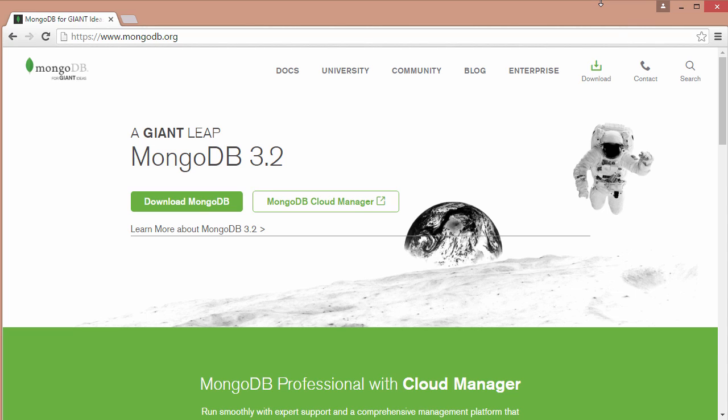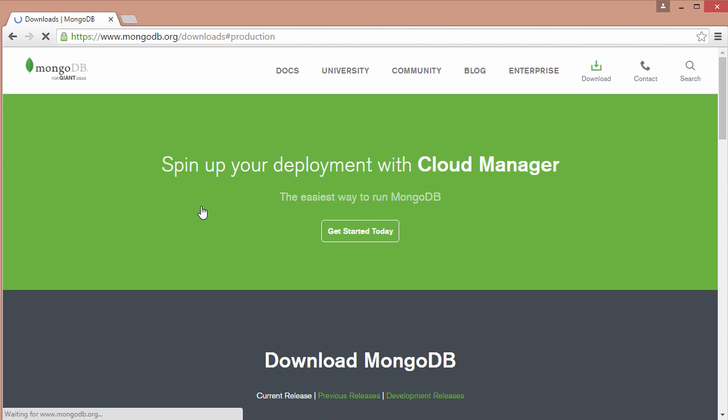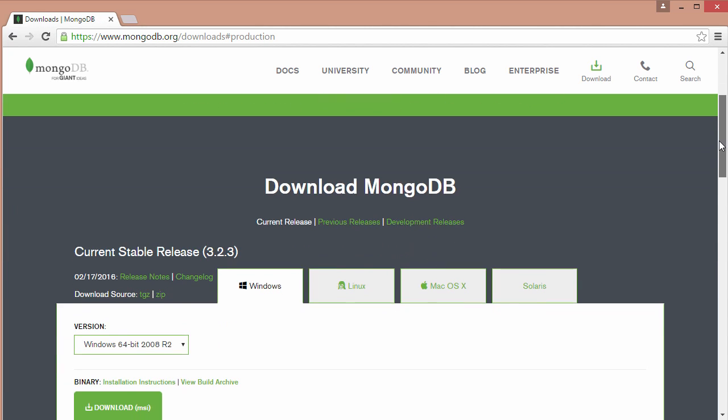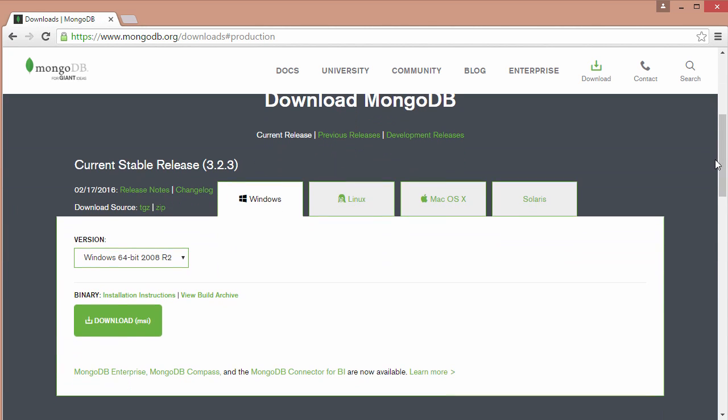In this video we'll look at how to get MongoDB installed and running on your machine. The first thing that you want to do is go over to mongodb.org and click the download MongoDB link. If we scroll down here you can choose whichever version of MongoDB suits your system.